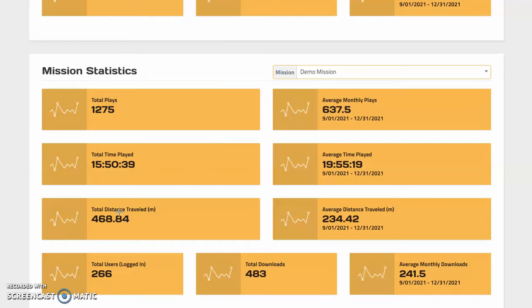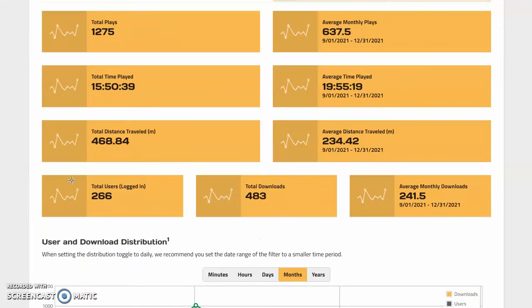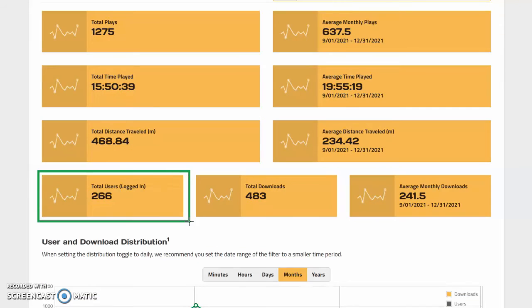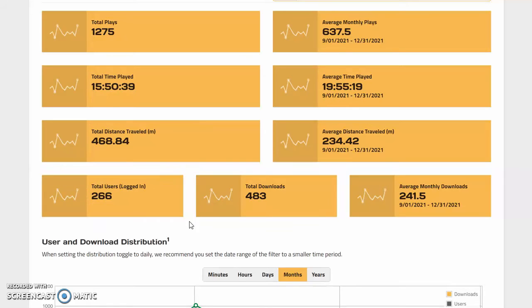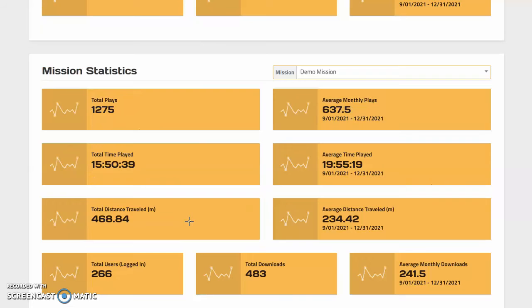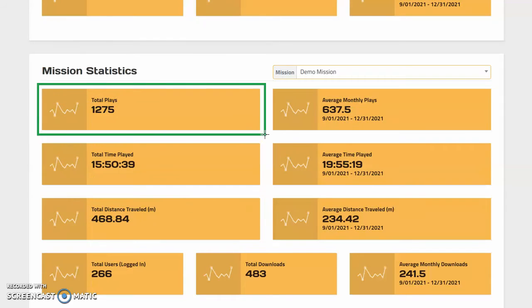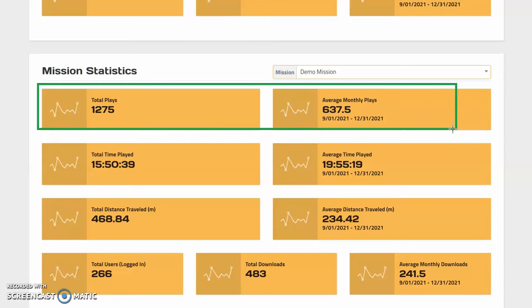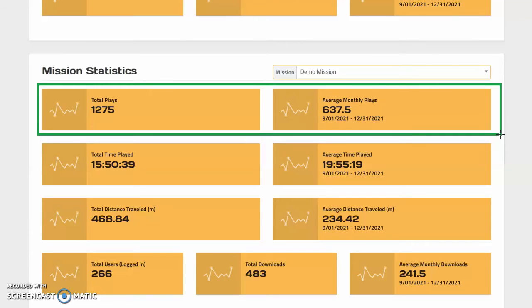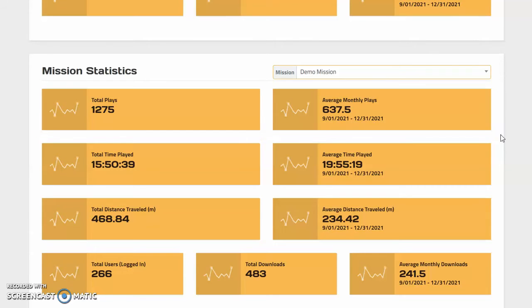Our developers showed me a mission that previously displayed as having 266 users, and this was actually confined to logged-in players. That's what will be shown under logged-in users moving forward, but if we go up here to total plays you can see exactly how many times the mission has been played in total and on average per month.